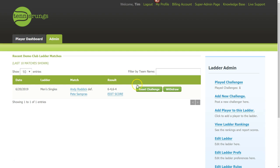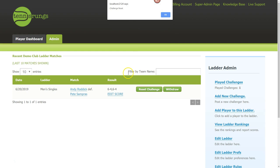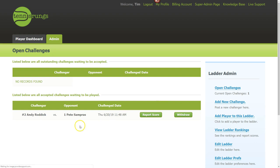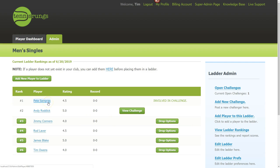If I click 'Reset Challenge' and confirm, the system resets that challenge. Going back to open challenges, Pete is back at one and Andy back at two. The ladder rankings now show Pete at one and Andy at two, with the challenge back to its pre-score state — that's your quick way to fix a challenge that gets messed up.